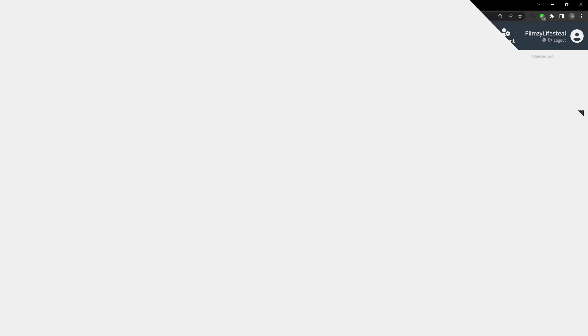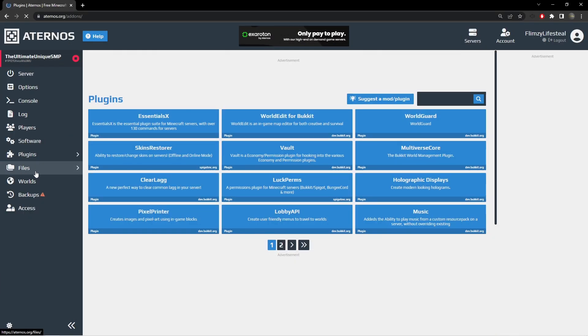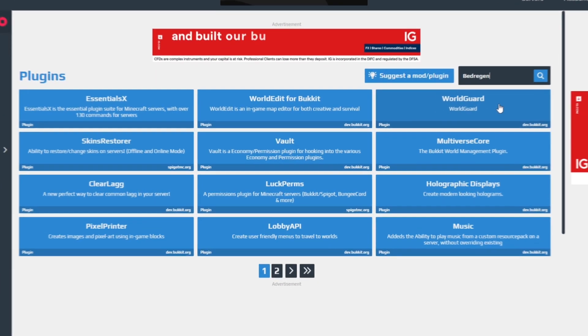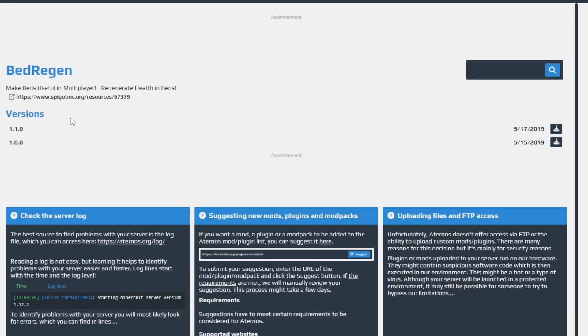The first plugin that we will add is Bed Regen. This plugin gives the player health regeneration while they are sleeping.